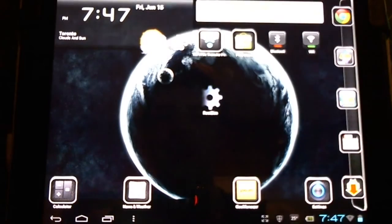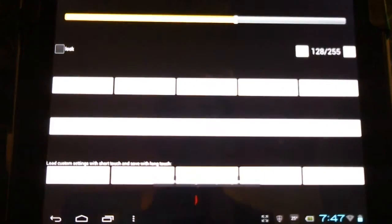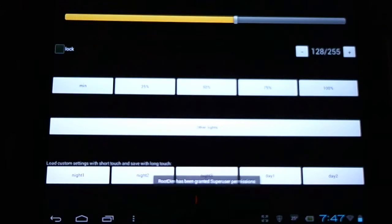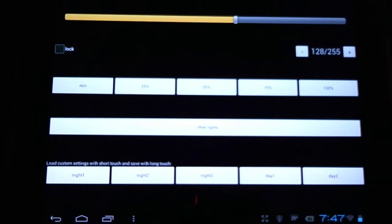Now we're going to open up the RootDim application. Here you can see the easy to use interface.